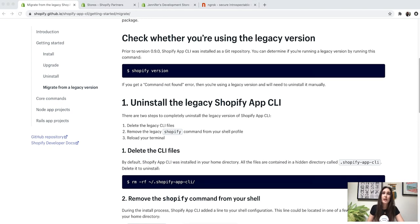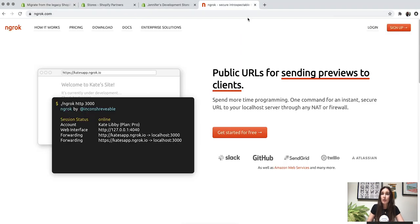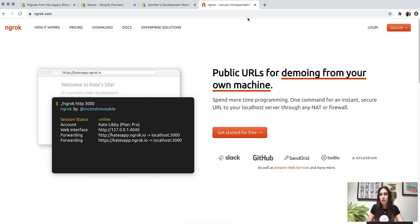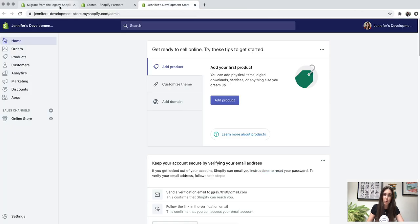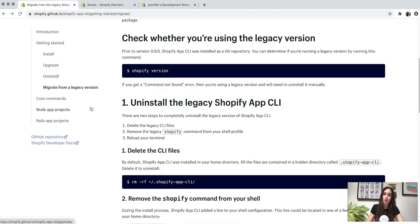We are just about ready to start using the CLI, but I want to mention two final requirements. The first is Node.js — because we're building a Node app, you need to have Node.js installed. And you will also need an ngrok account, either free or paid. The Shopify app CLI uses ngrok to create a secure tunnel from the public internet to your local development app.